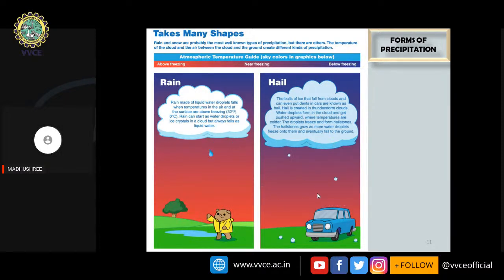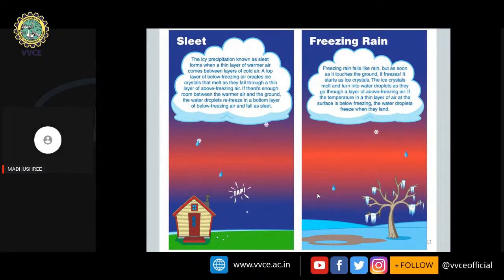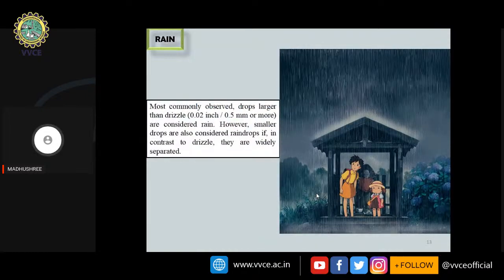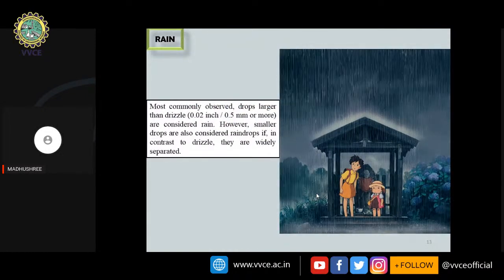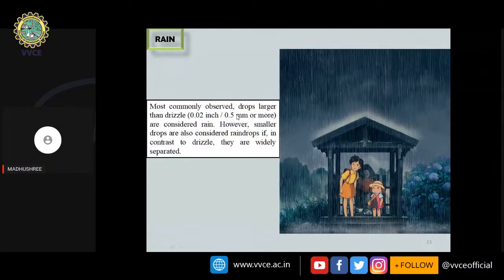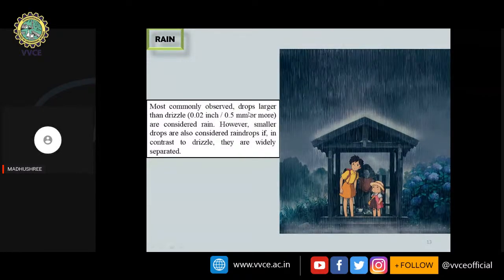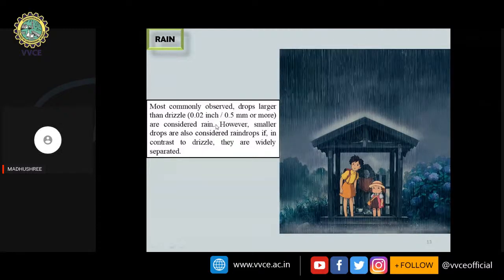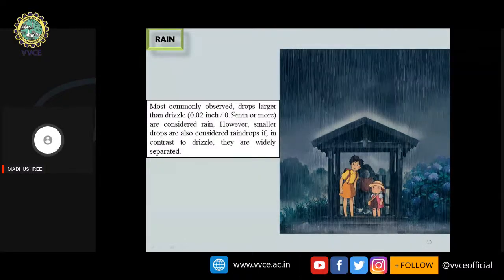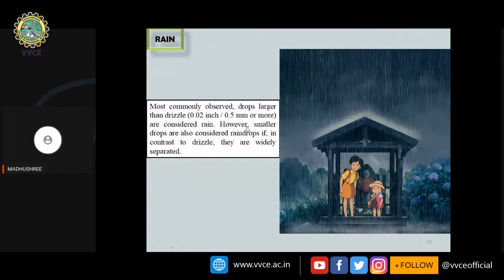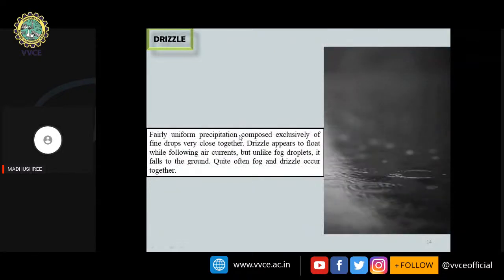There are different forms of precipitation — rainfall, hail, sleet, and freezing rain. Differentiation between forms is based on drop size. If drops are 0.5 mm or more in diameter, it is classified as rain. If the water droplets are smaller than this range, they are classified differently, such as drizzle.